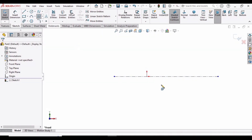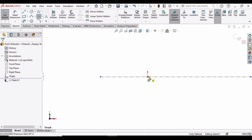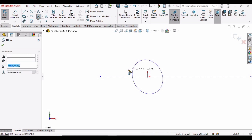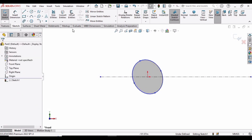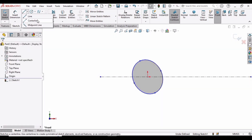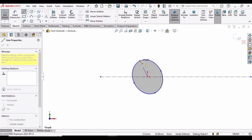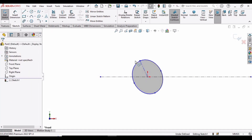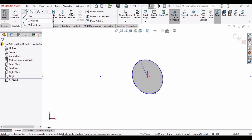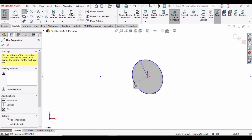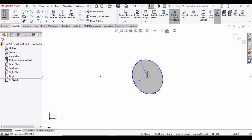Select the Ellipse tool, click on the origin, click in the workspace and make an ellipse. Then select Centerline and draw one from the origin to the top quadrant of the ellipse, and another from the origin to the side quadrant.